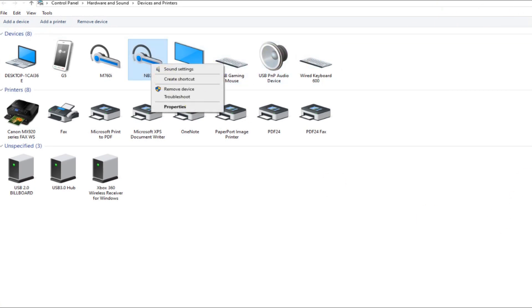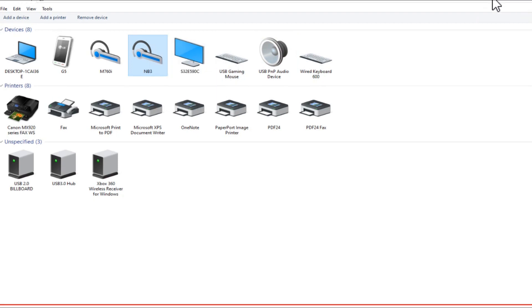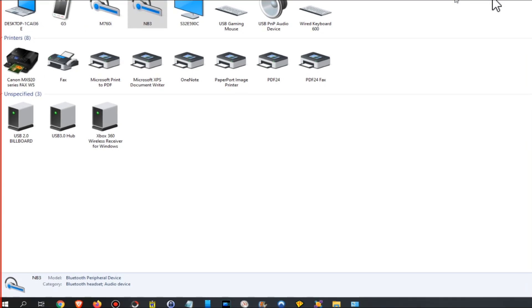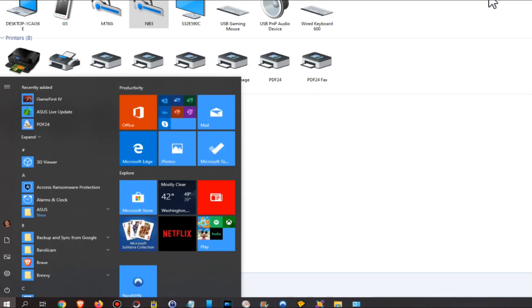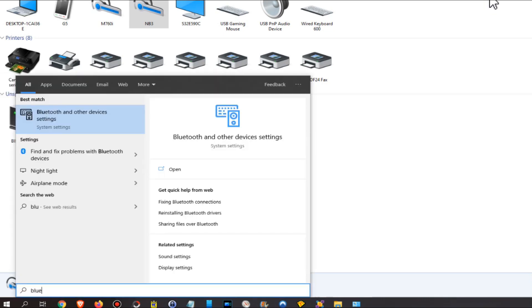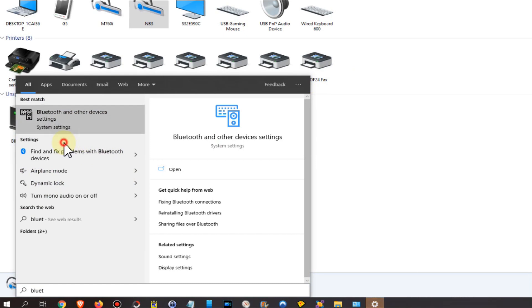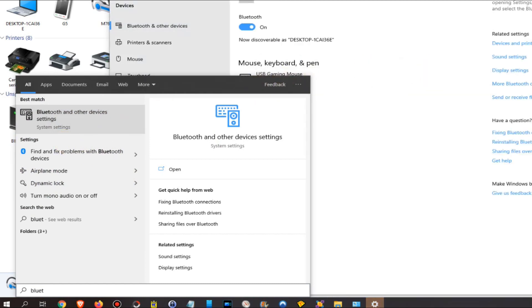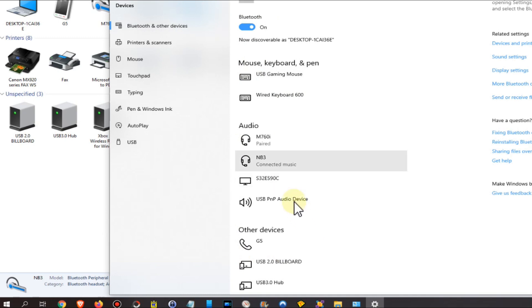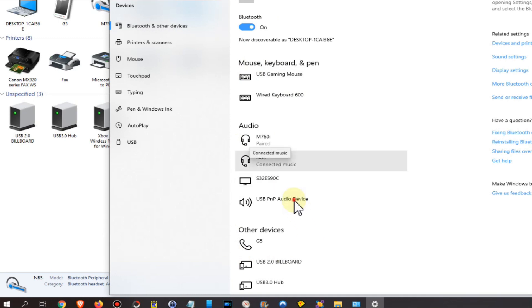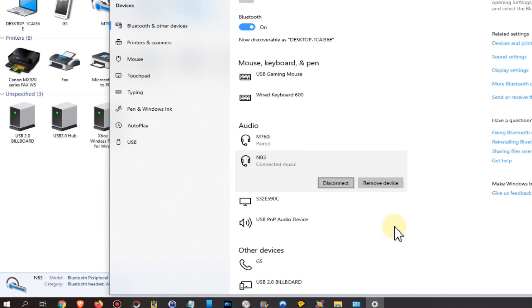Maybe uninstall the thing. You can hit the Windows button again, type Bluetooth - Bluetooth and other devices. Usually it should come up with that, and you should find your device. You can right click or left click, Remove Device, or just disconnect. I recommend to remove it really.